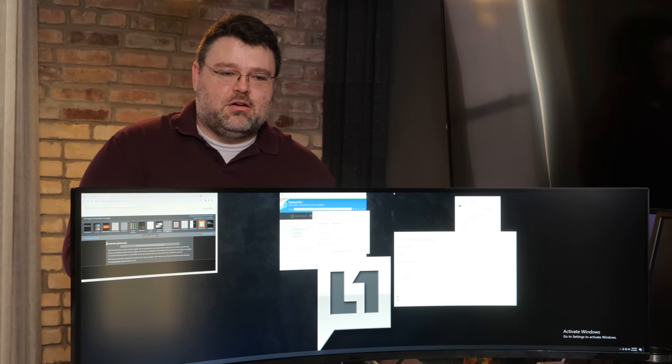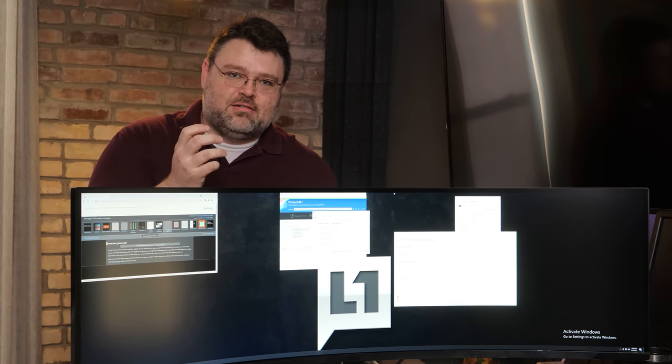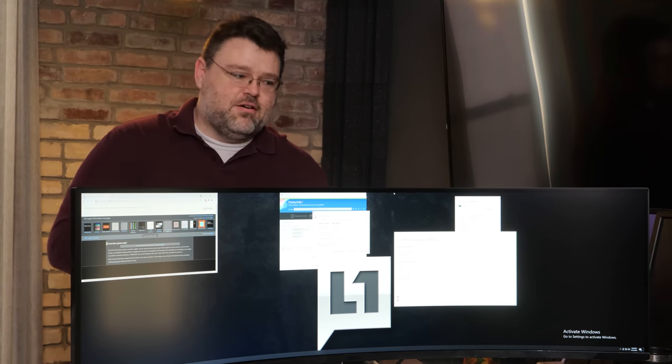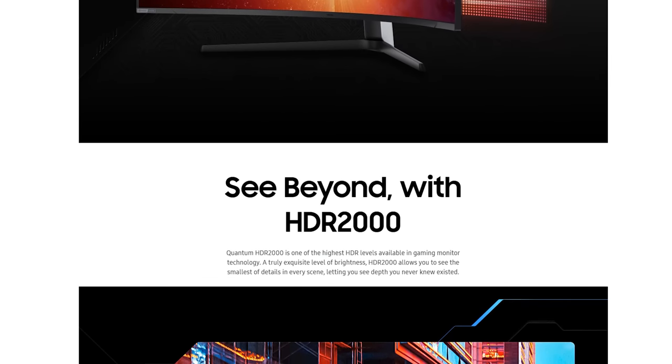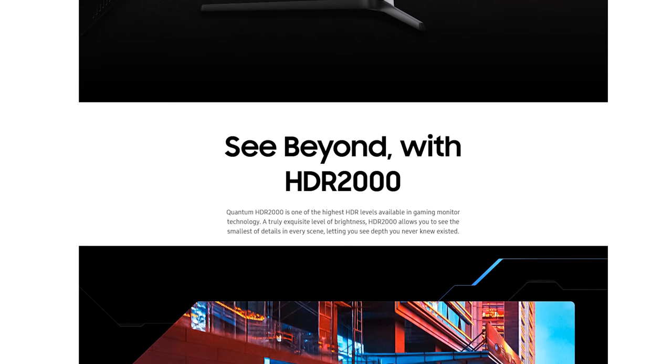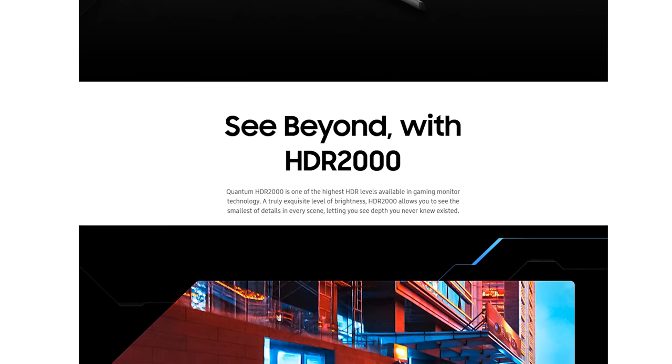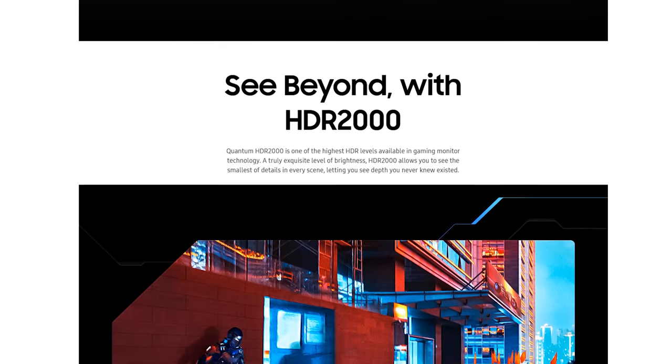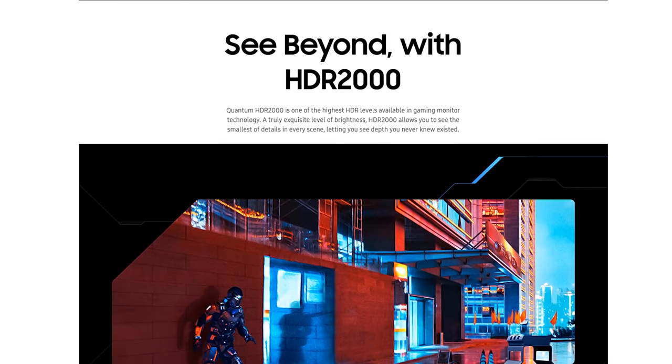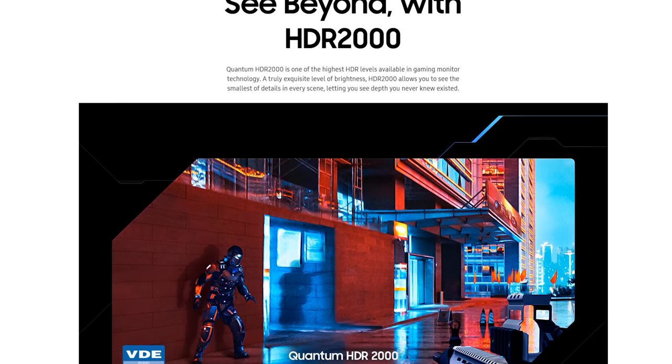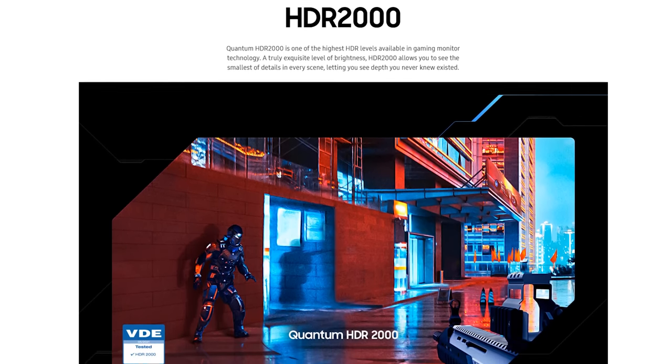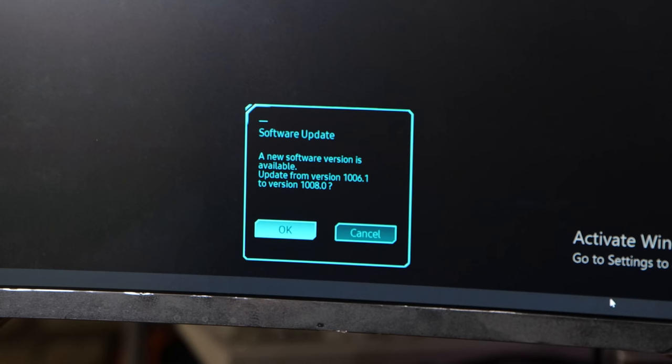This is the Samsung G9 Odyssey Neo. It promises 2000 nits of HDR brightness, HDR 2000, whatever that is, because it's not actually an HDR specification as far as I can tell. And a whole bunch of other things. That's the first thing you need to know about this review.